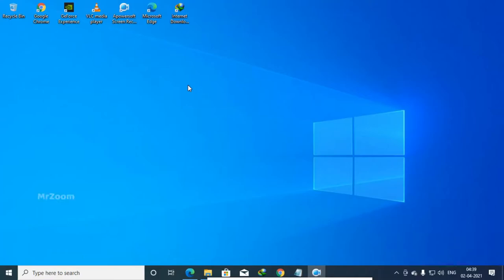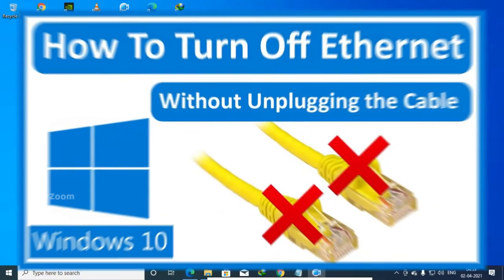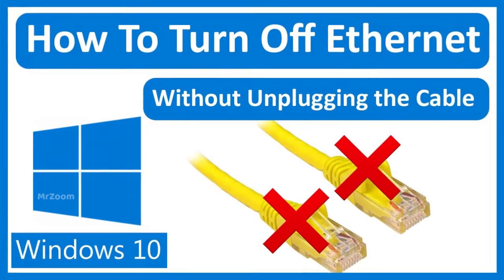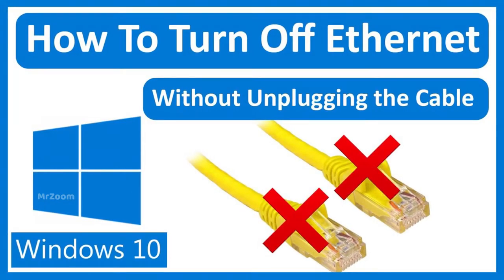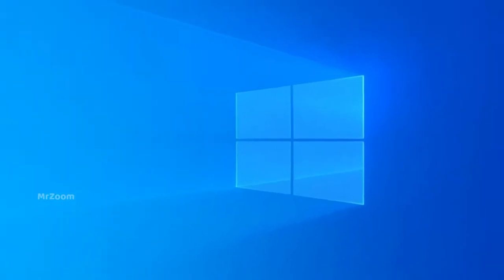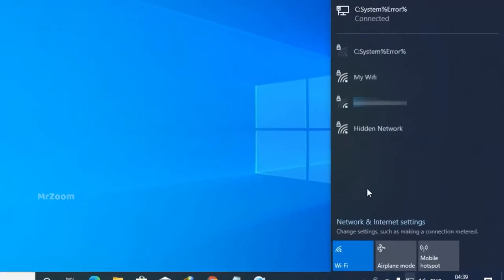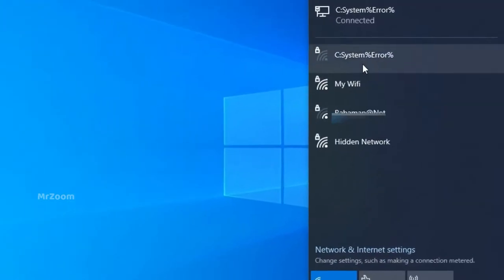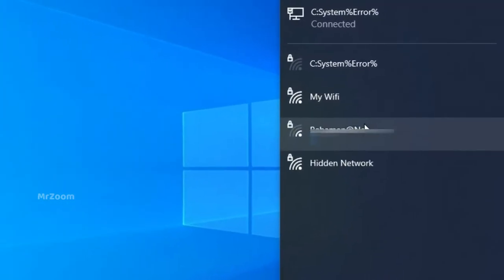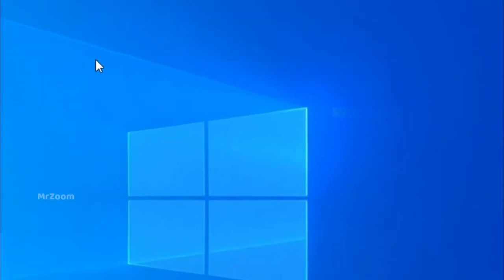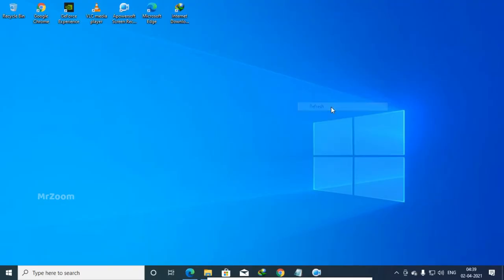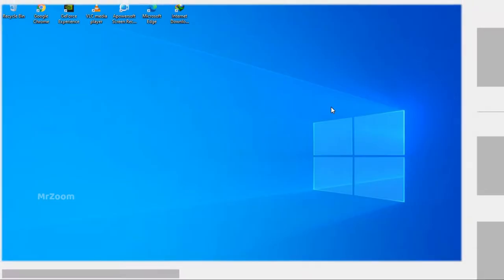Hey, what's going on guys, welcome to the channel. This is Mr. Zoom here and today we're going to be talking about how you can disable your internet if you're using a LAN cable. It's really easy to disable internet if you're using Wi-Fi, but let's say you're using an Ethernet cable or LAN cable that goes into the back of your computer or laptop.